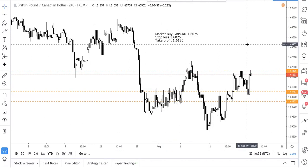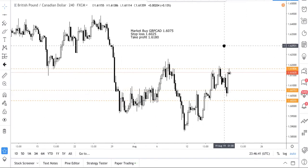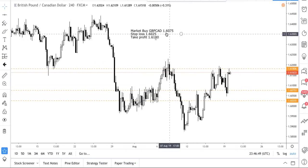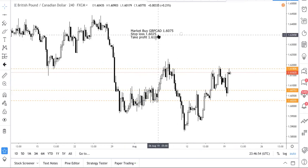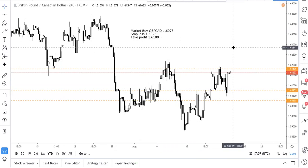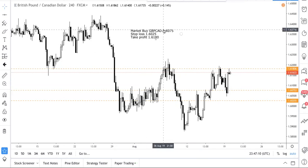We also want to cover the concept of a fixed support level that we've seen happen time and time again. The trade was sent out: market buy pound CAD at 1.6075, stop loss 1.6025 — that's a 50-pip stop loss — and a take profit at 1.6180, about 105 pips. The trade was executed at 1.6175, giving us 100 pips and a very good risk-reward of 1:2.